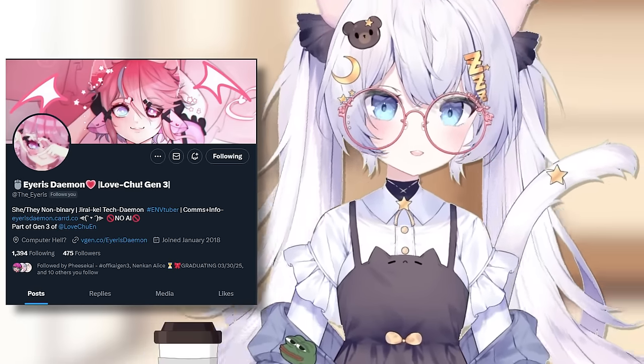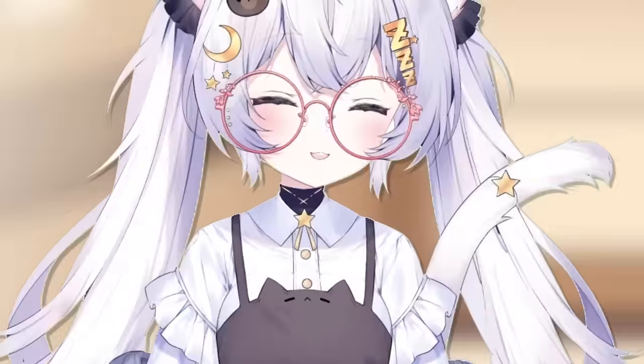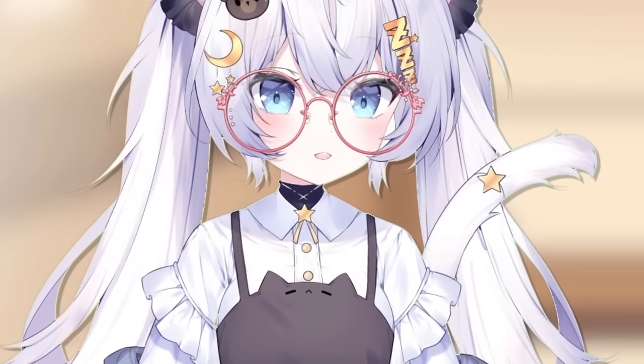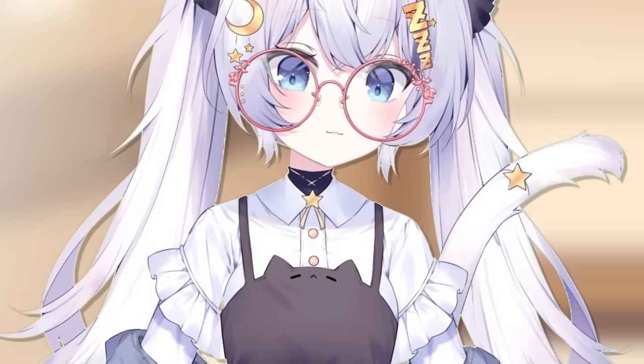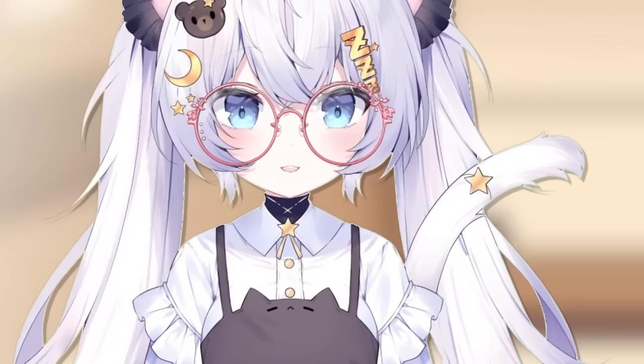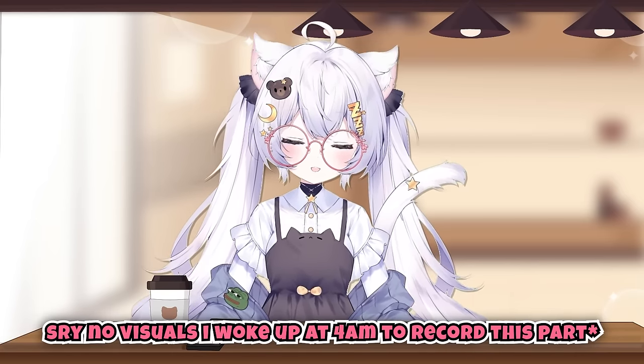Iris has been working with me endlessly on my character concept because I want to go through a whole rebrand with my VTuber persona. And since I have ADHD, I had to come to the realization that my executive dysfunction makes it difficult for me to conceptualize what I want. Having a professional who has a lot of experience with character designs has really offloaded the pressure on me, and now I can focus on other things like getting my community excited and planning my re-debut.